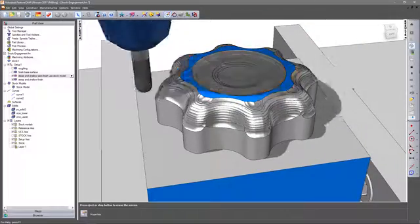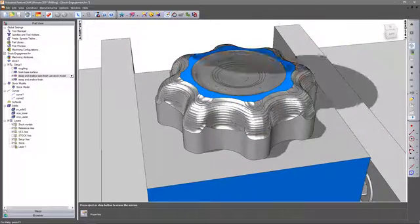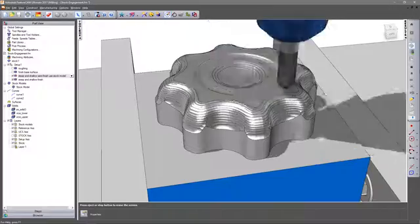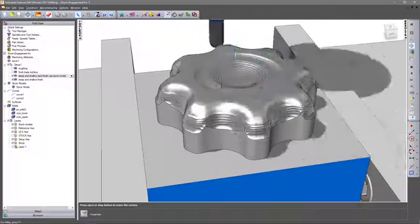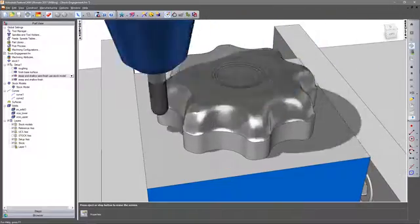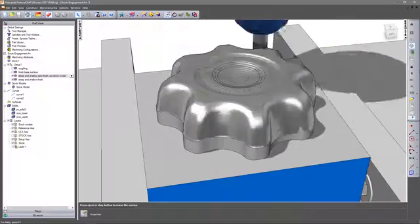By controlling the tool engagement in this way, tool wear is reduced and surface finish is improved to produce high quality parts efficiently.